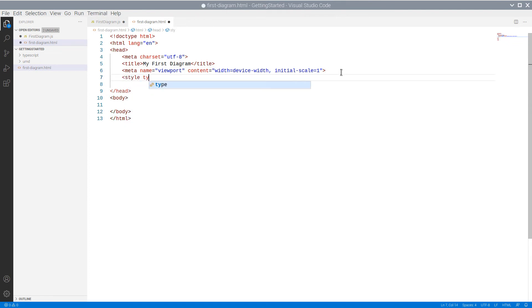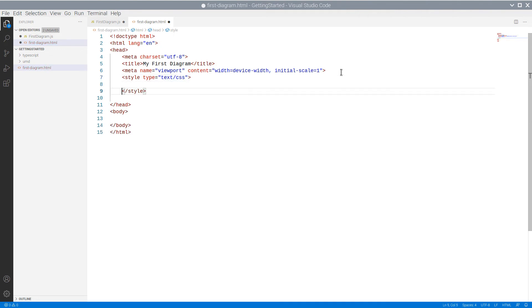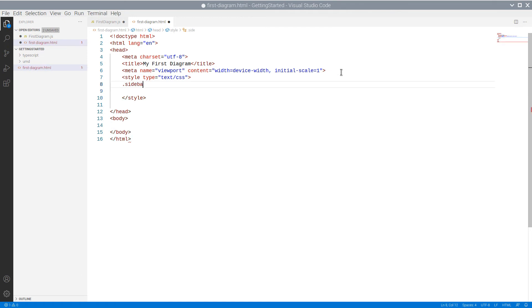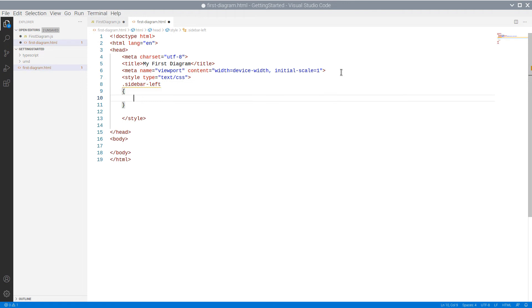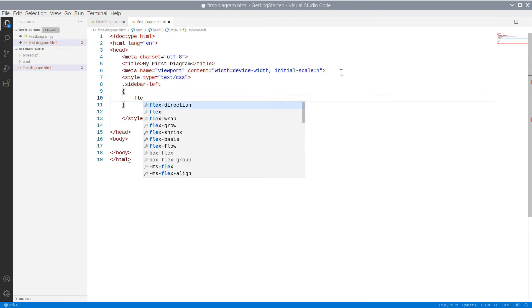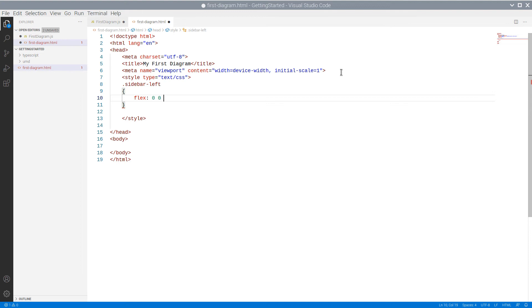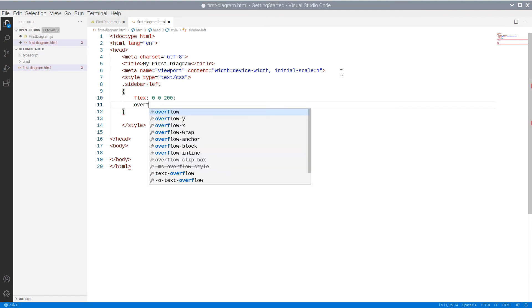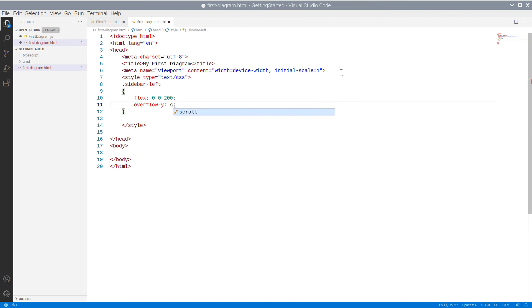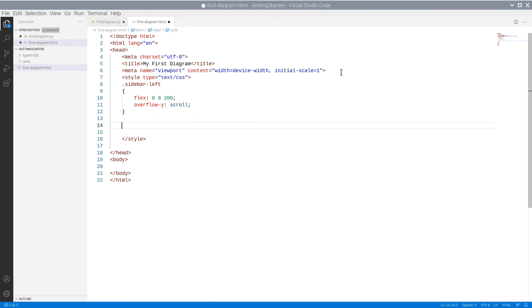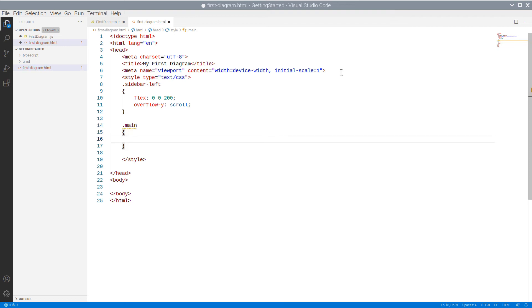Now we are going to declare several CSS styles which will be used by our diagram application. First, we have the class SidebarLeft, which will position the NodeListView. The main class is for the diagram. It will take most of the web page.